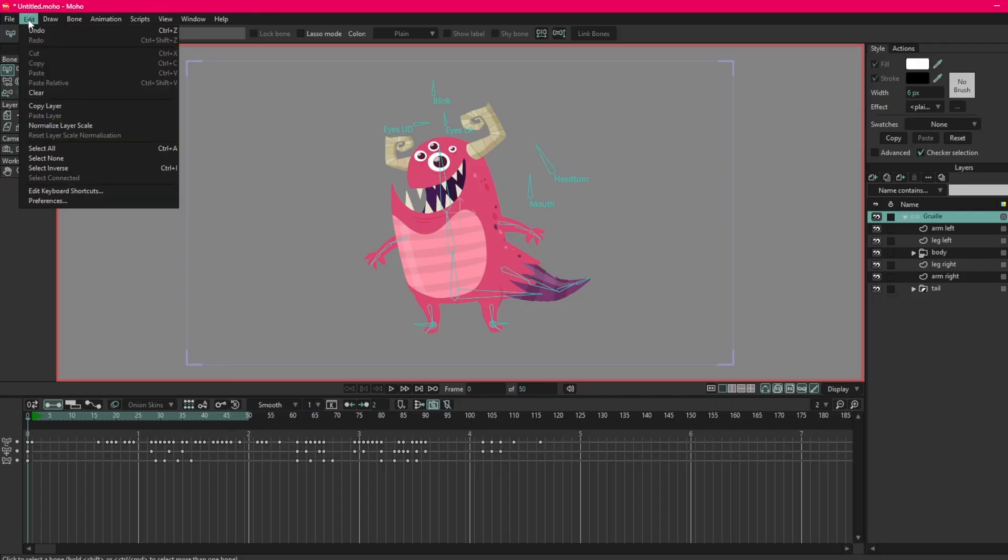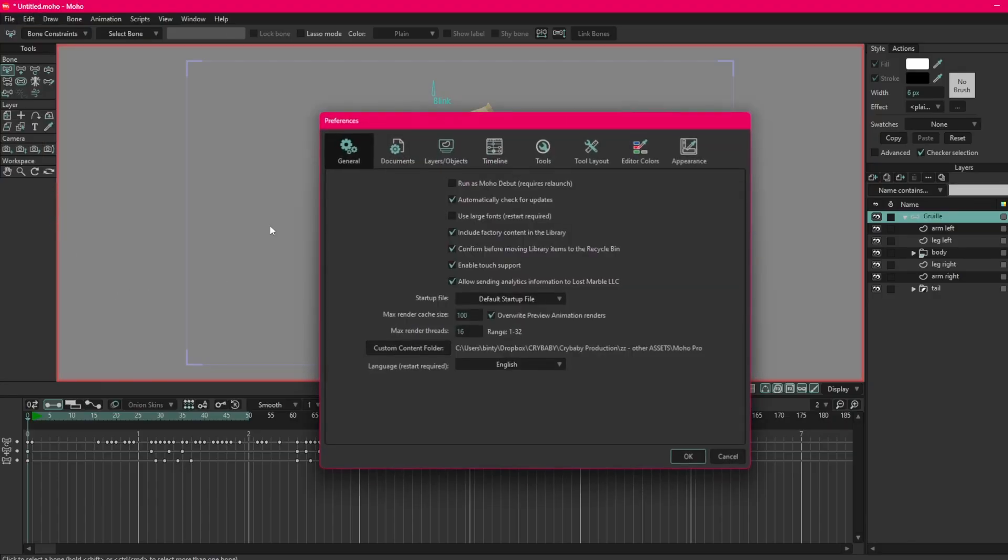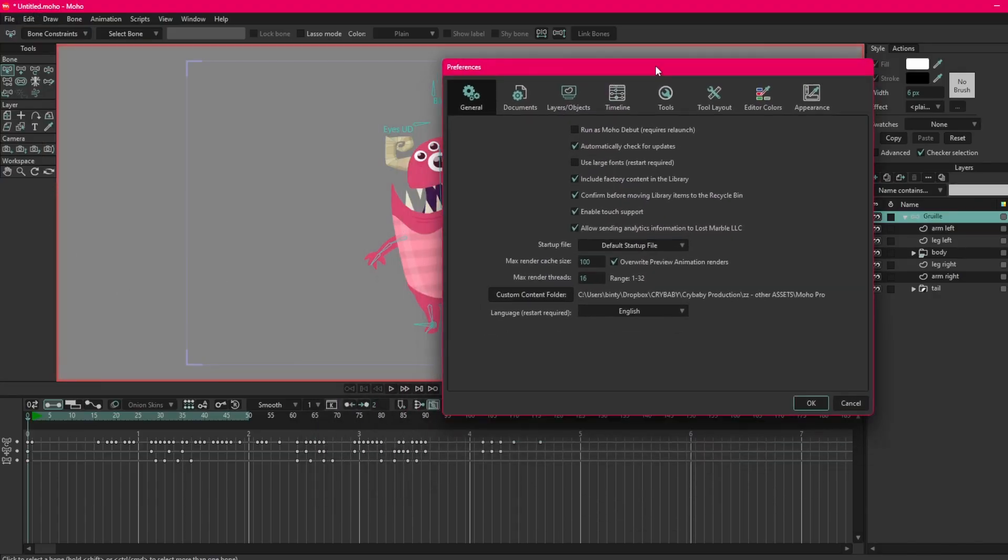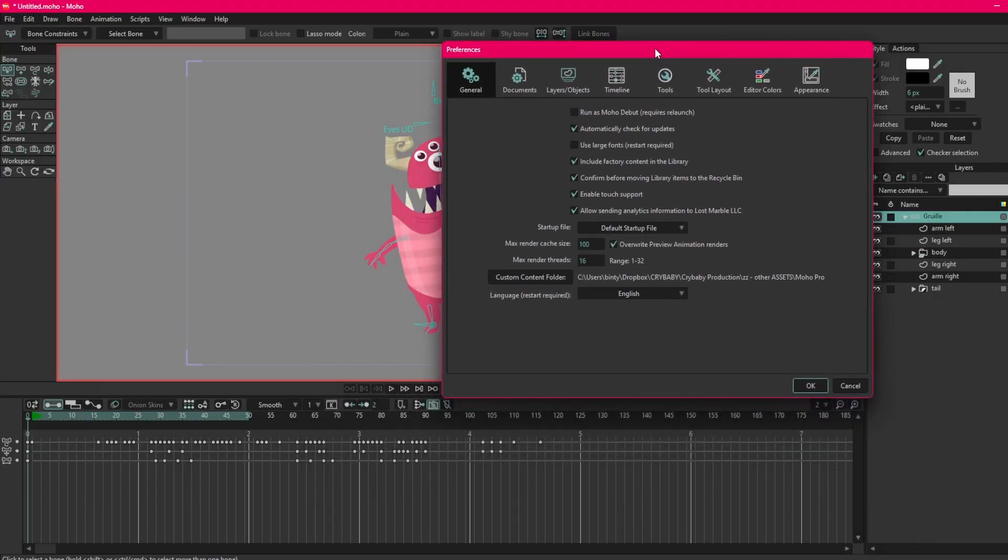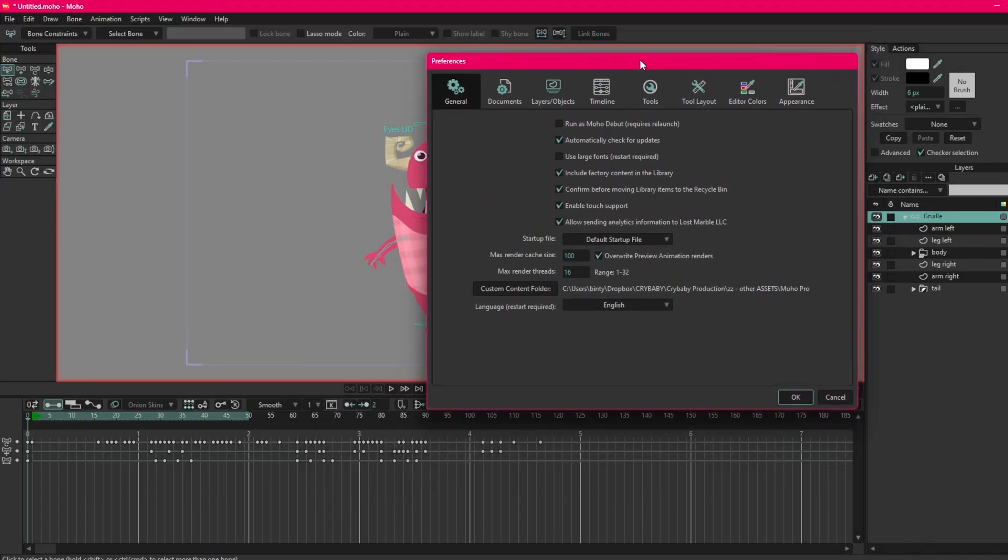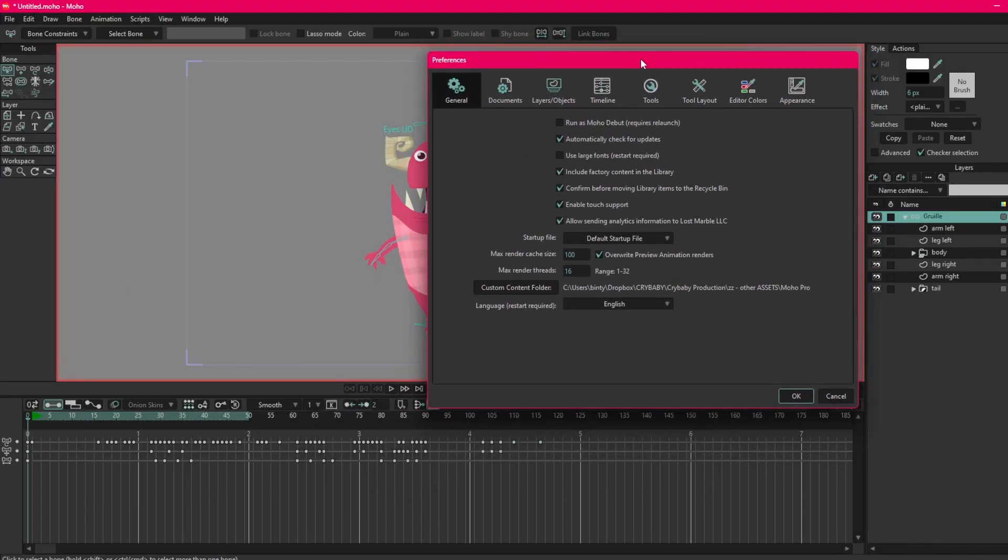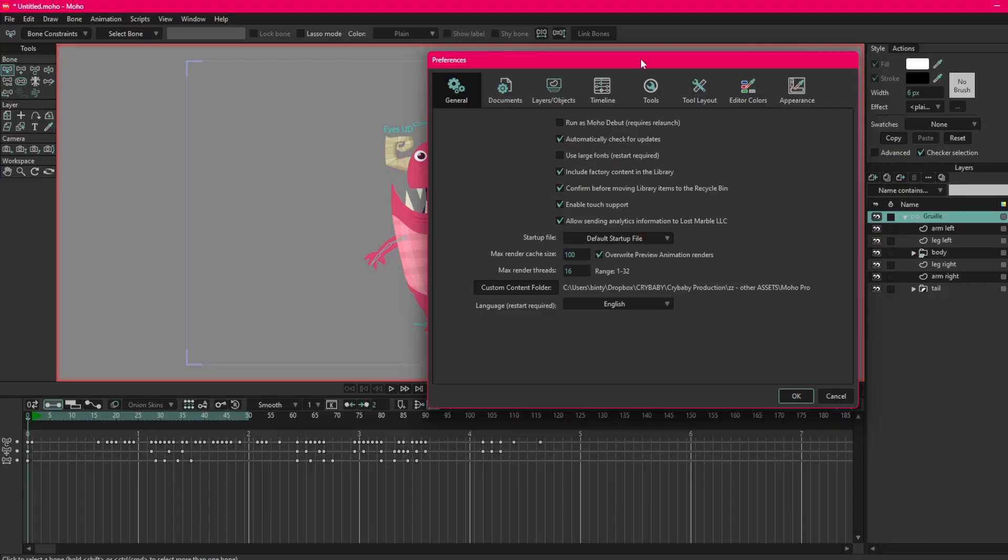We also have File, Edit, Preferences and this is where you can change your colors, change some hotkeys, that kind of thing.